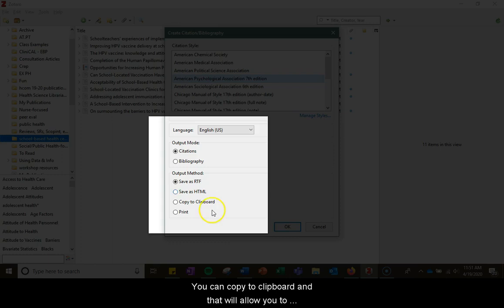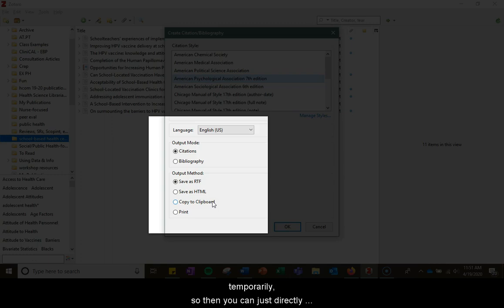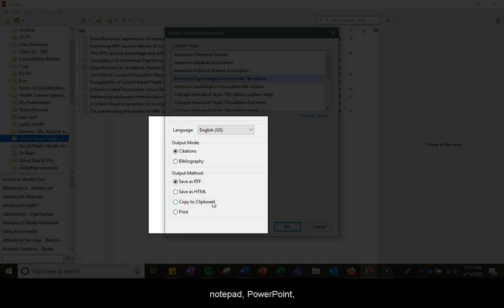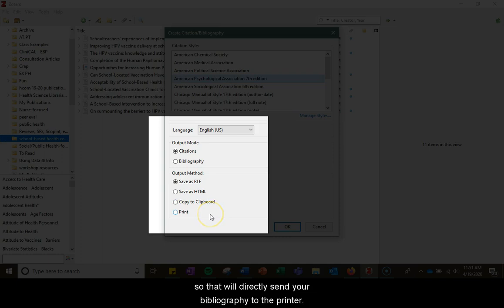You can copy to clipboard, which will allow you to save the bibliography to your clipboard temporarily so you can directly paste it into any text field like Notepad, PowerPoint, etc. It's basically like a copy and paste. And then the last one is print, which will directly send your bibliography to the printer.